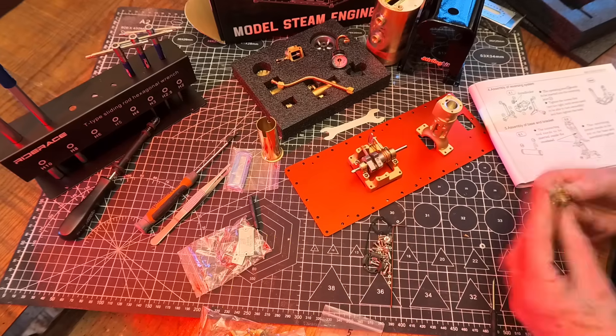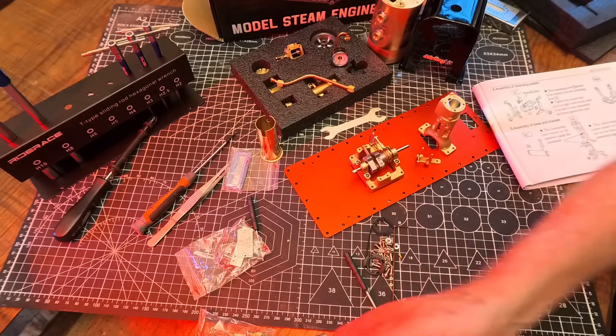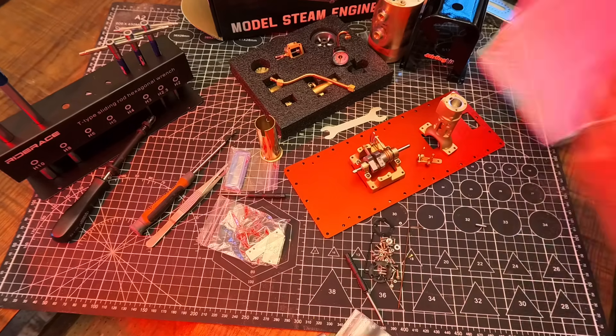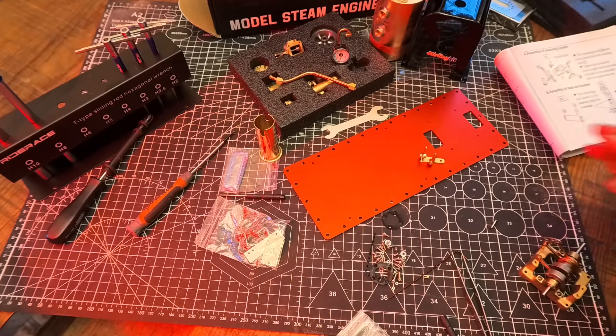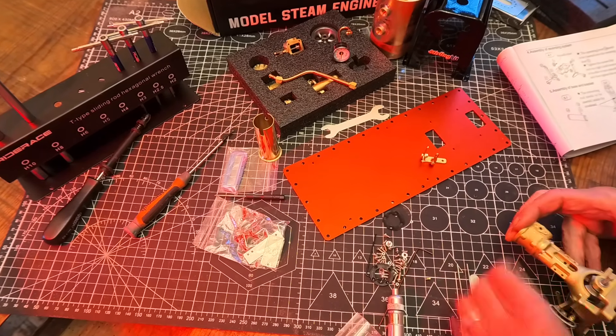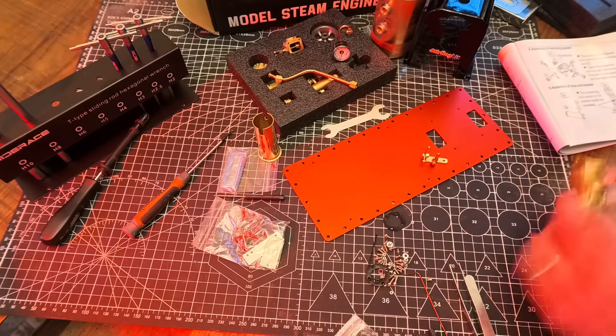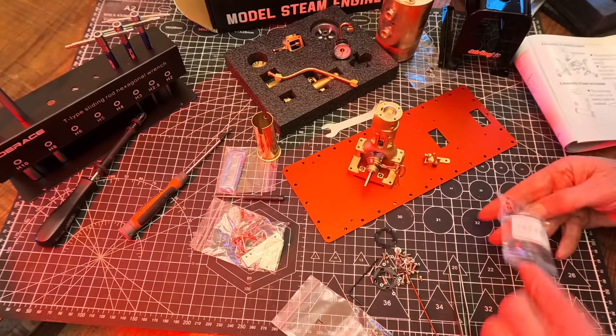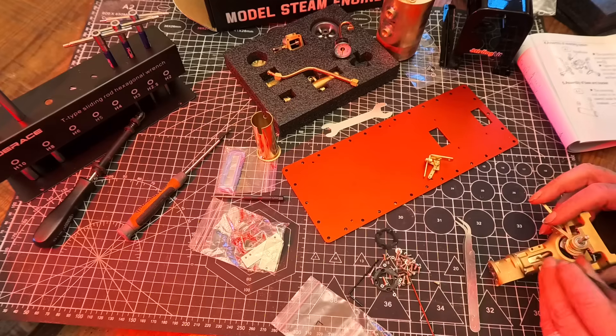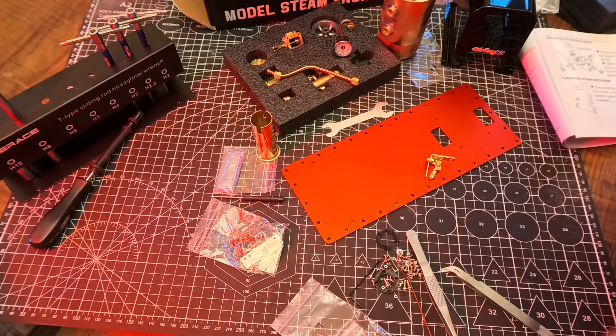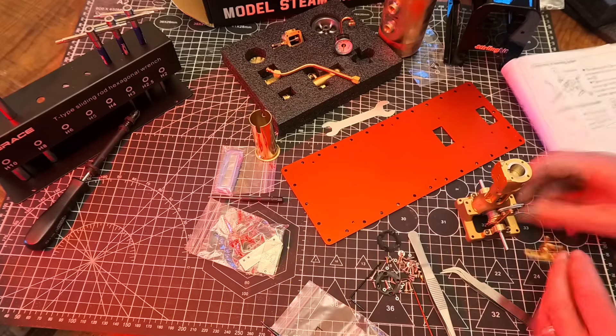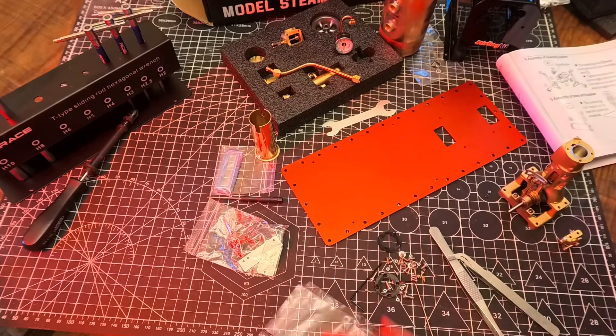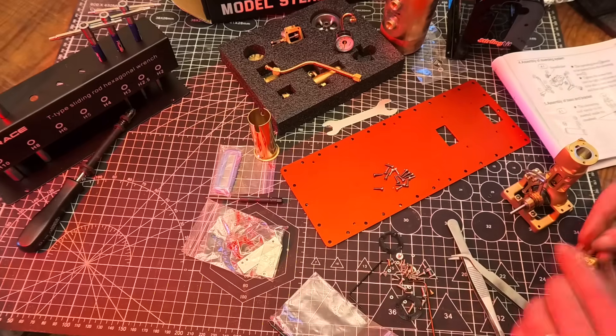My main criticism: the tiny bolts. They all come in one mixed plastic bag, which made it a bit tricky to identify the correct ones. I would have preferred if the bolts were separated into modules and labeled accordingly for each construction stage.